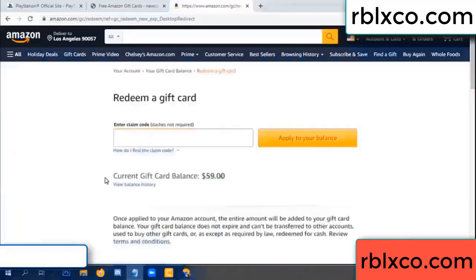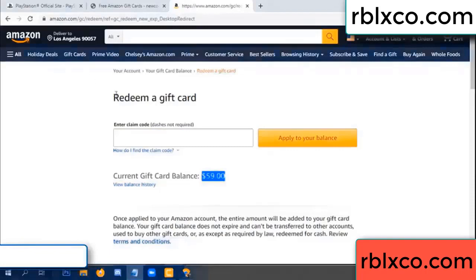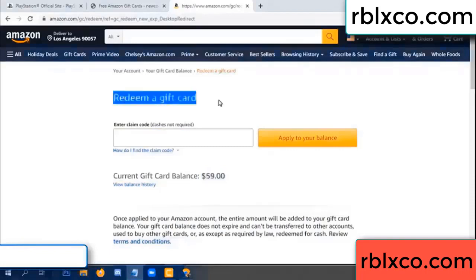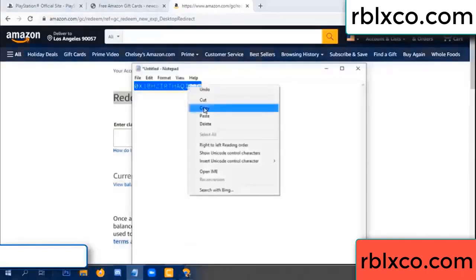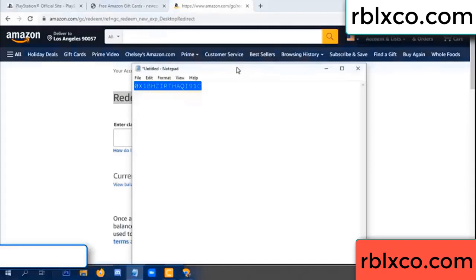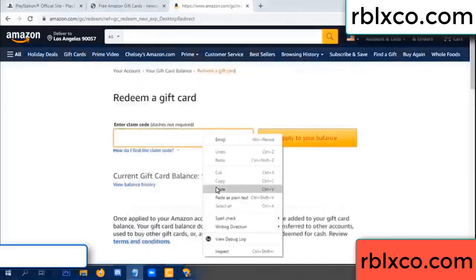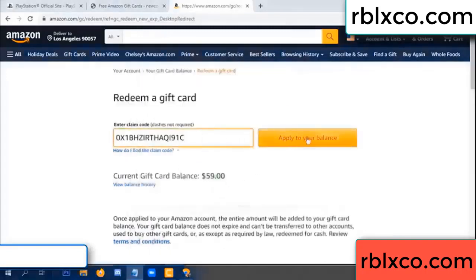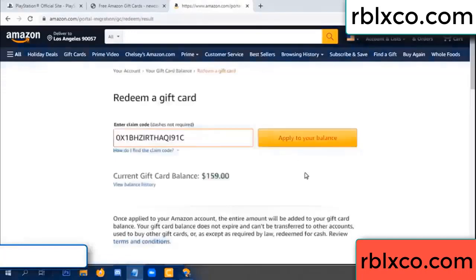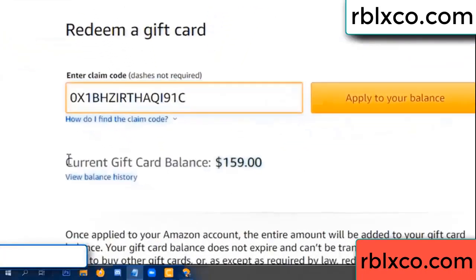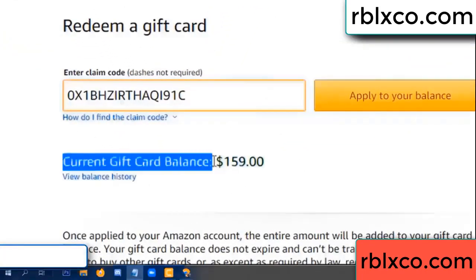Hello everyone. Today Amazon gift card balance is 59 dollar. Redeem a gift card - verification code, copy, paste. Balance wow, one hundred dollar added, 159 dollar.